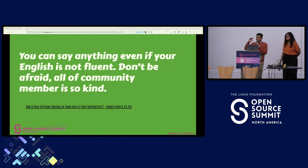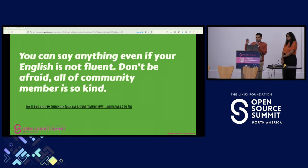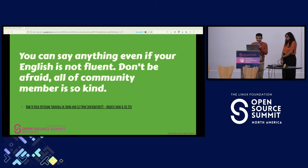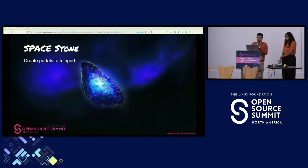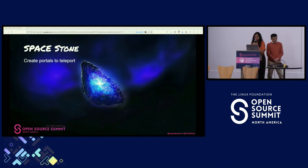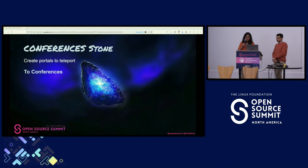To sum it up, while there have been efforts from the community on localization of docs and contributions from people across various continents in various languages, local leadership also comes into the picture. This was a message delivered by community members at KubeTate Japan about the wonderful Kubernetes community. Moving on, the space stone creates portals to teleport to conferences.